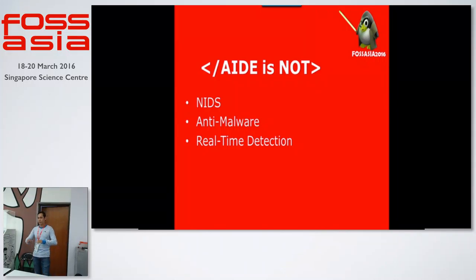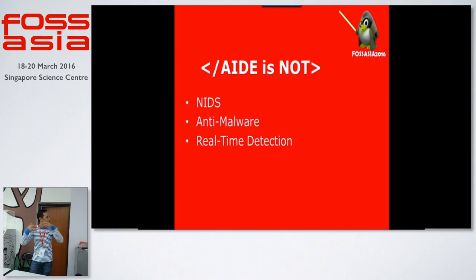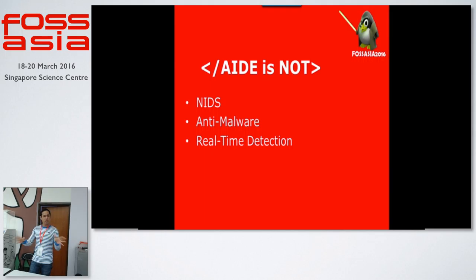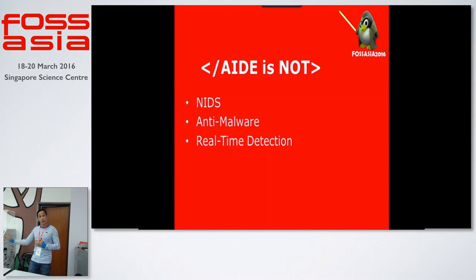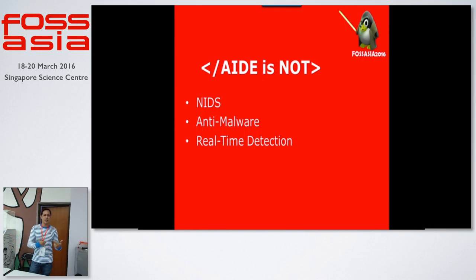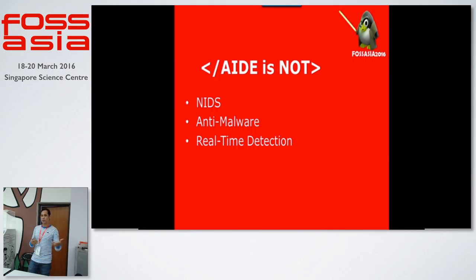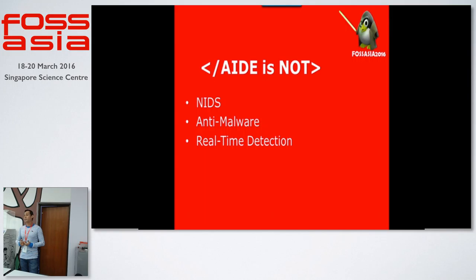AIDE is not a network intrusion detection system, meaning it's more on passive rather than active. So that's why it's not a real-time detection. But as you all know that for us in the Linux administration, it's very easy to put in a cron schedule every minute, every hour, whatever you want to run the system and send email to you. And it's not a rootkit hunter, a malware detection program, it's not an antivirus.